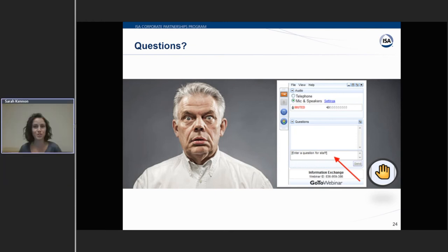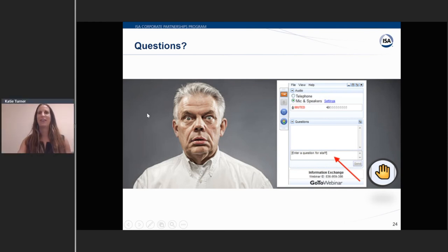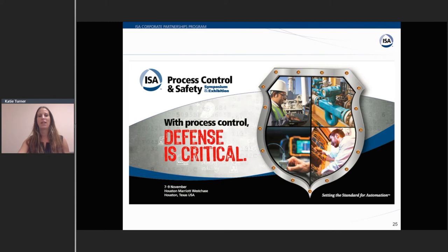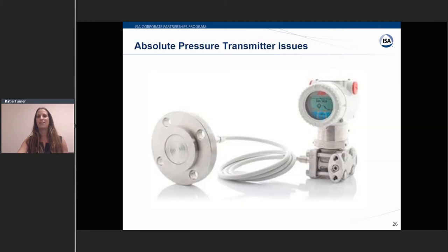That's all the time we have for the first Q&A. Please continue to send in questions throughout the remaining part of the webinar. Before I hand it back over, I wanted to let you all know to save the date for the ISA Process Control and Safety Symposium and Exhibition, November 7th through the 9th at the Houston Marriott West Chase. There's been a lot going on in Houston this week, and our thoughts and prayers go out to everyone affected by the flooding there.